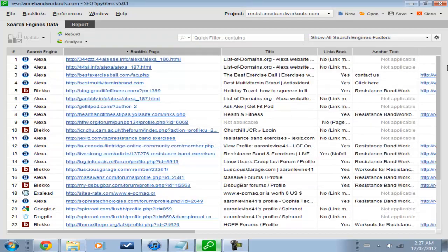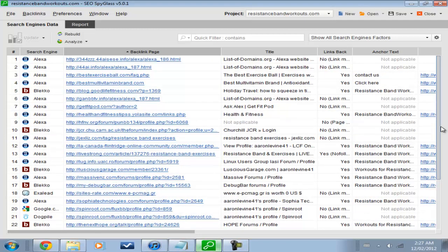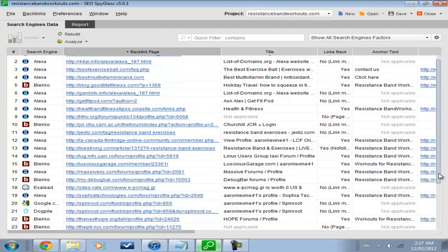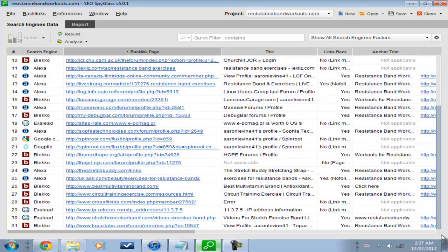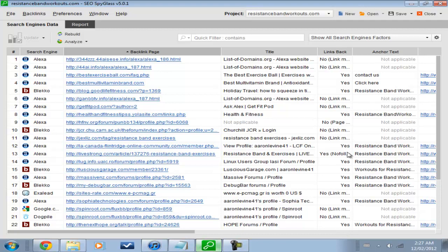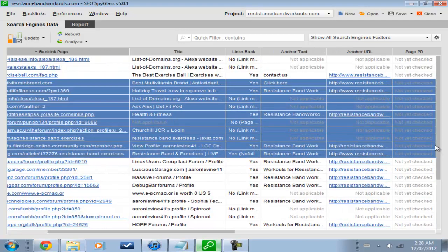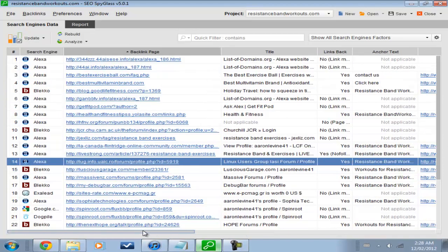Alright, so, as you can see, this links back column tells you whether the backlink still exists or not. And, basically, if Google found it, then they already get credit. But, if it continues to exist, then in the future, the search engine rankings would reflect this. So, the fact that a lot of these aren't still links is a very, very good thing. You want less yeses, that's for sure.